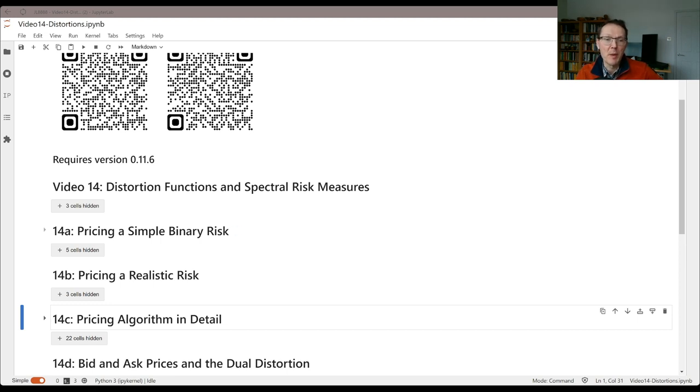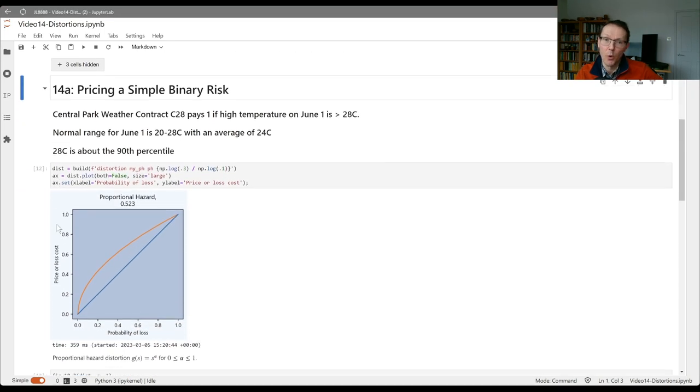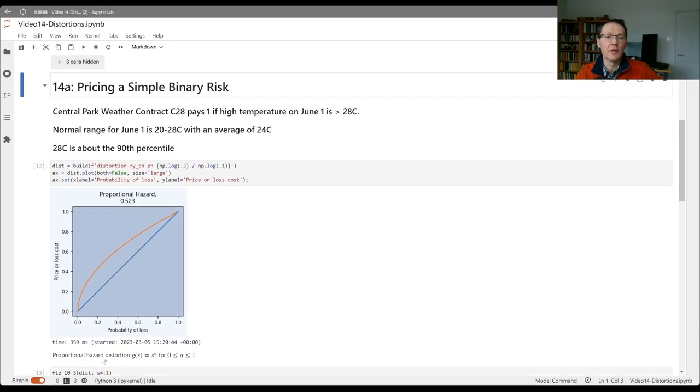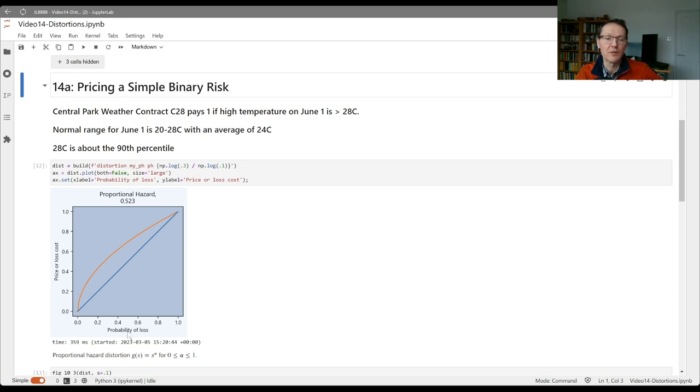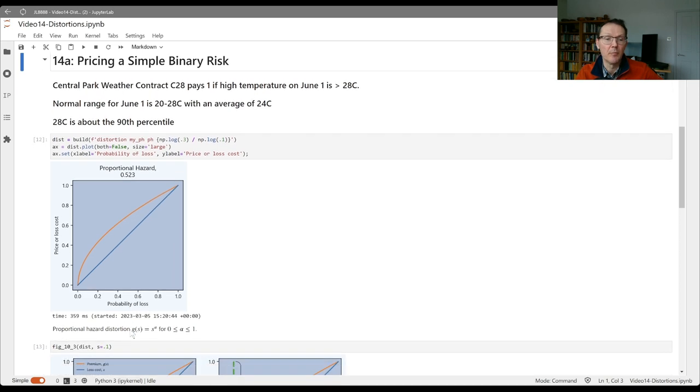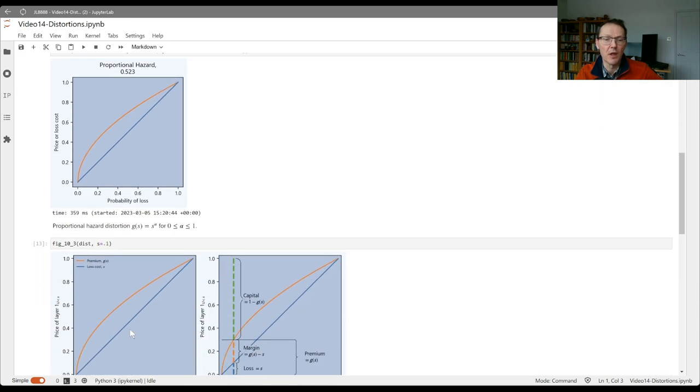Remember, we began by considering the pricing of a simple binary risk, all or nothing, with a probability s of a loss. We came up with a distortion function, this increasing concave function that goes from 0,0 to 1,1 that describes the price of a whole family of such risks indexed by their probability of loss.